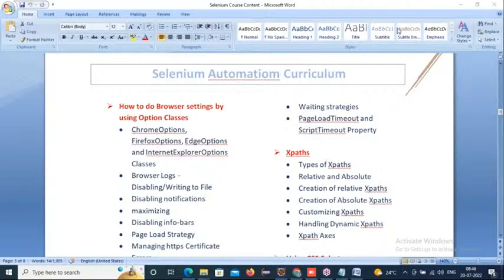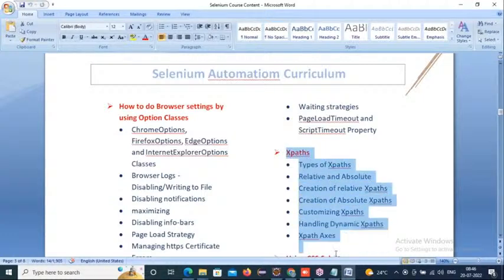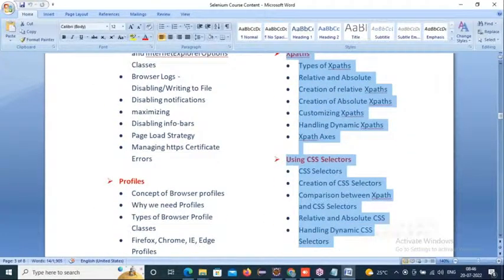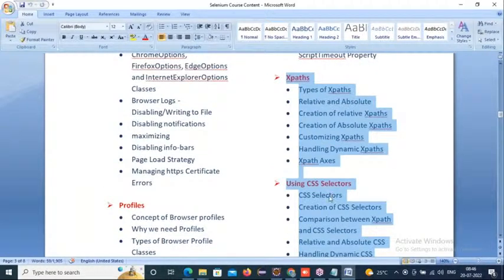Out of six hours for locators, four hours will be basic understanding of locators and the remaining two hours will focus on writing custom XPaths and CSS selectors. We'll also see some examples in real applications, including working with the Select class dynamically.